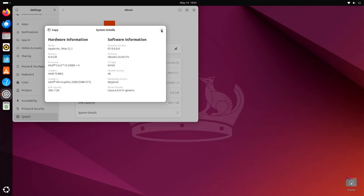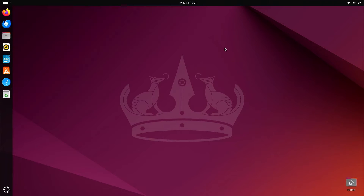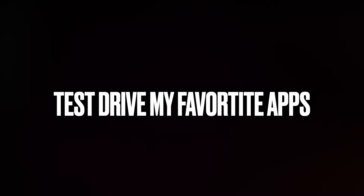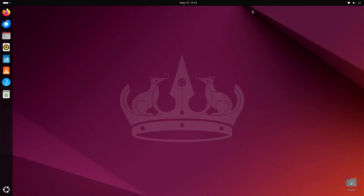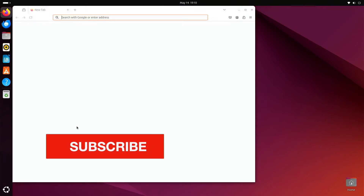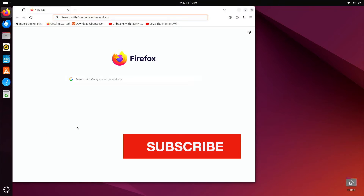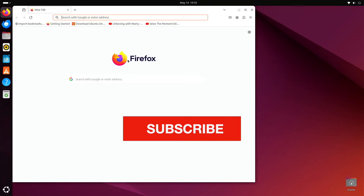That being said, let's get on with this test drive. First things first, let's take a look at some of my favorite apps — the apps that I look at when I install a new distro. Of course, I'm always interested in the web browser. Ubuntu 24.04 comes with Firefox.